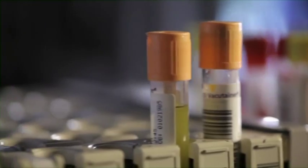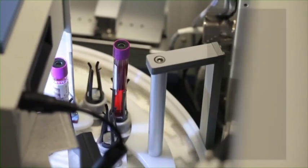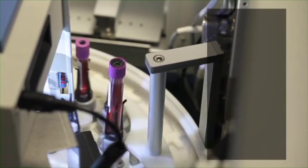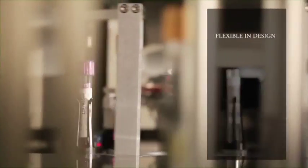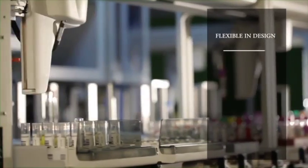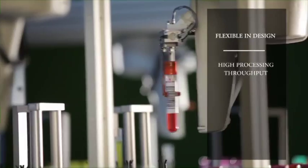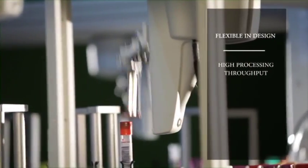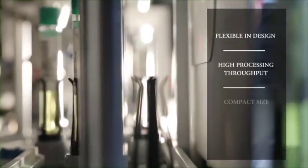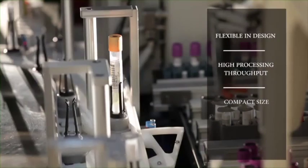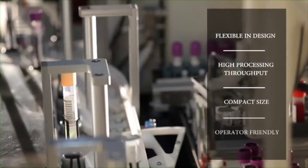What makes the Pathfinder 900 Plus attractive as an automation solution is its complete flexibility in the way it can be customized to any laboratory, its high sample throughput to meet the most demanding workload, its compact size, and its operator-friendly design.